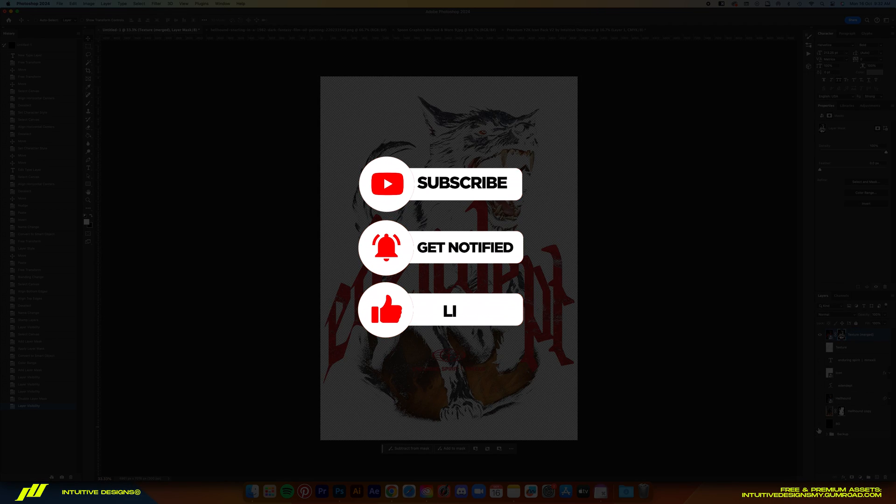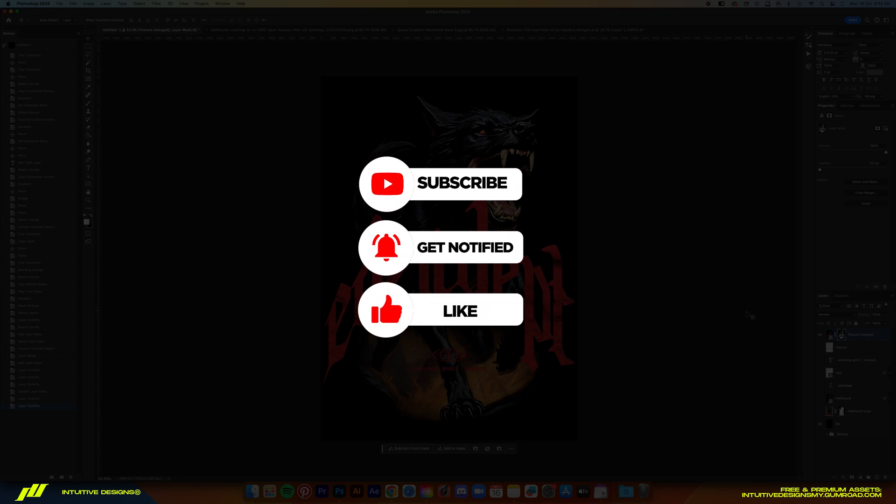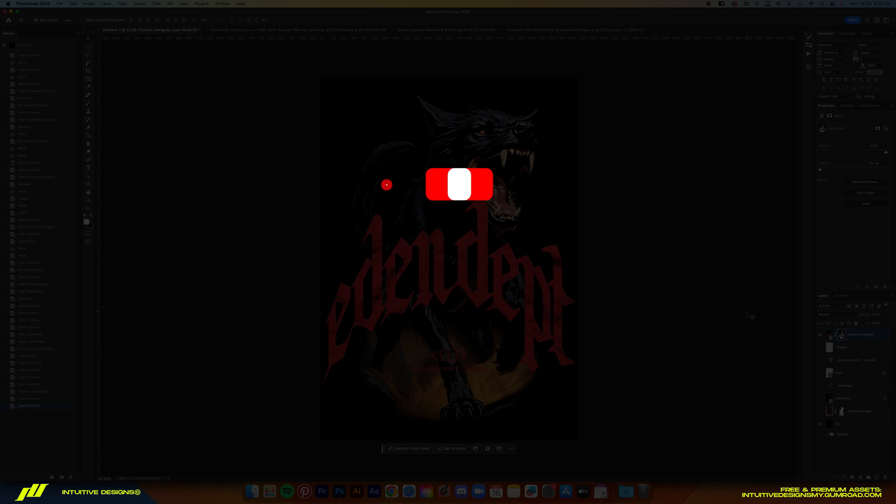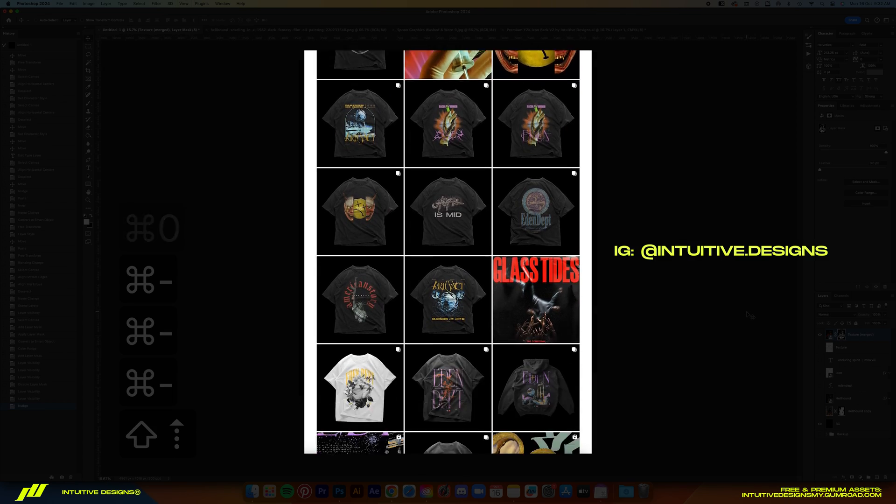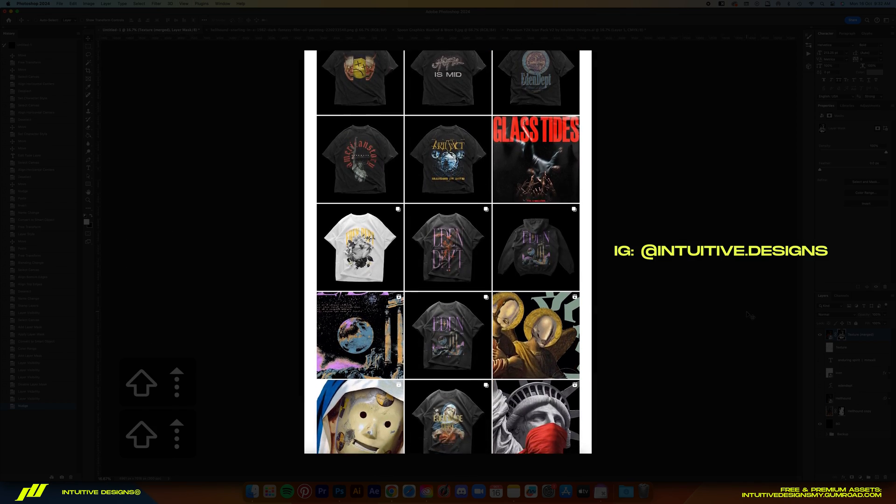Subscribe if you're new so you don't miss out on my weekly videos. Follow me on all my socials. See you on the next one.